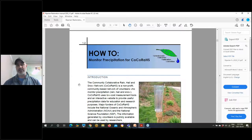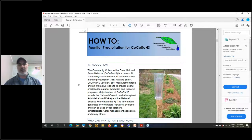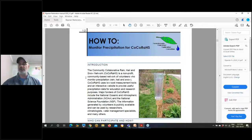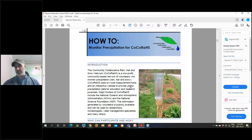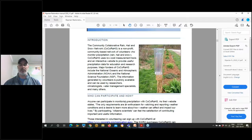CoCoRaHS — the Community Collaborative Rain, Hail and Snow monitoring network — is a network of volunteers that enter precipitation data at a national and global level. We recruit local volunteers for CoCoRaHS within our watershed to increase the number of rain gauges so we can get better ideas of where rain falls and potentially do better flow modeling later on.